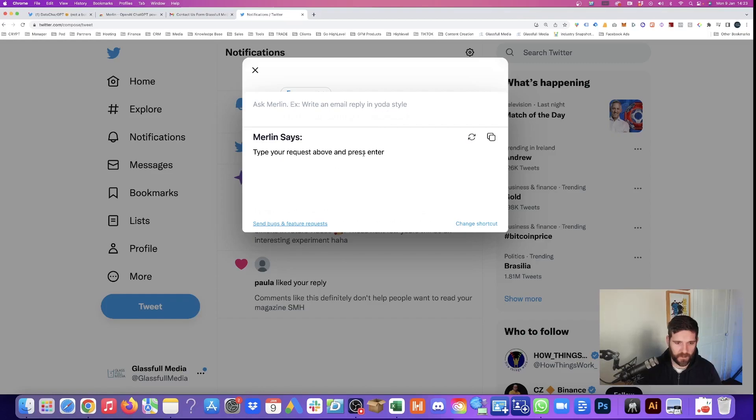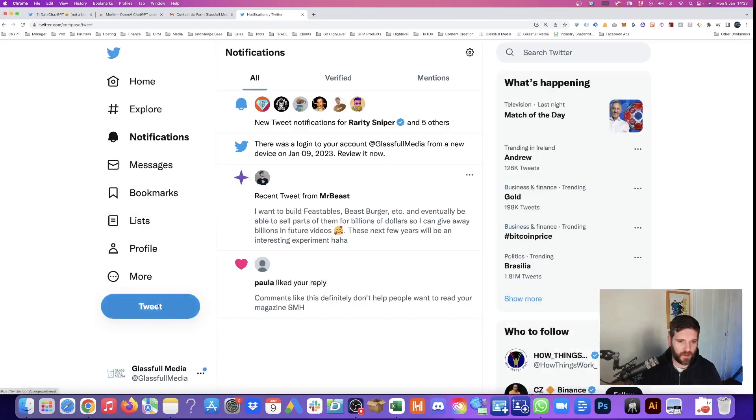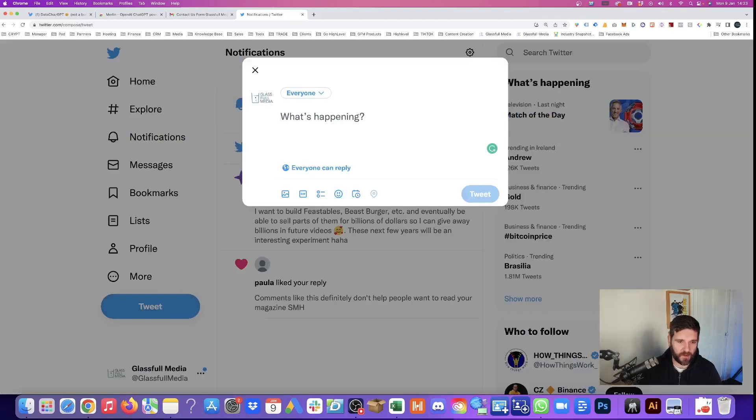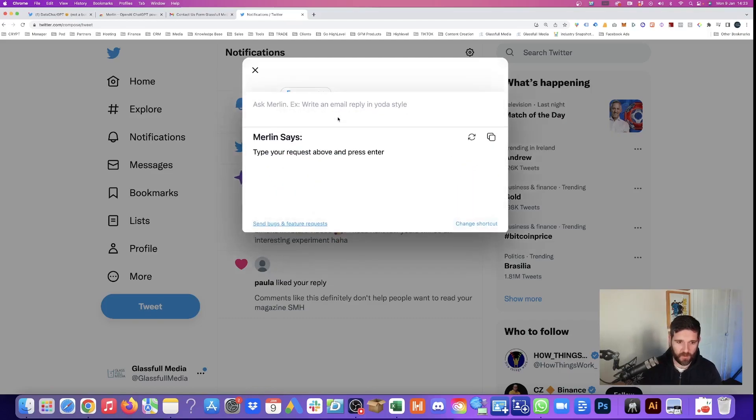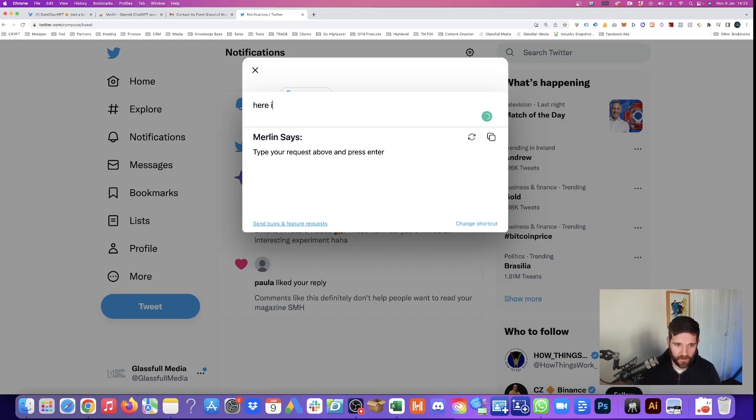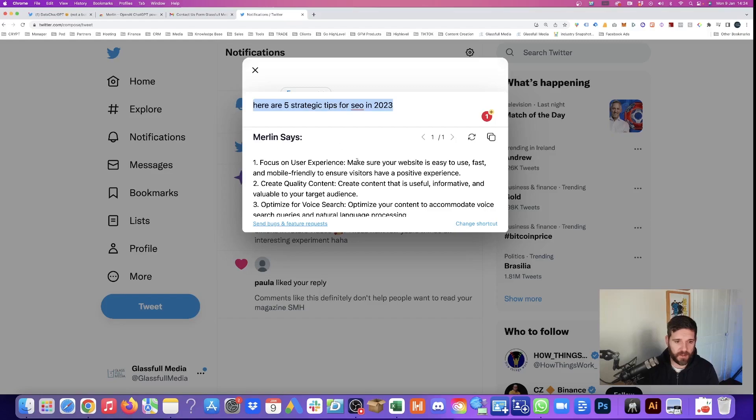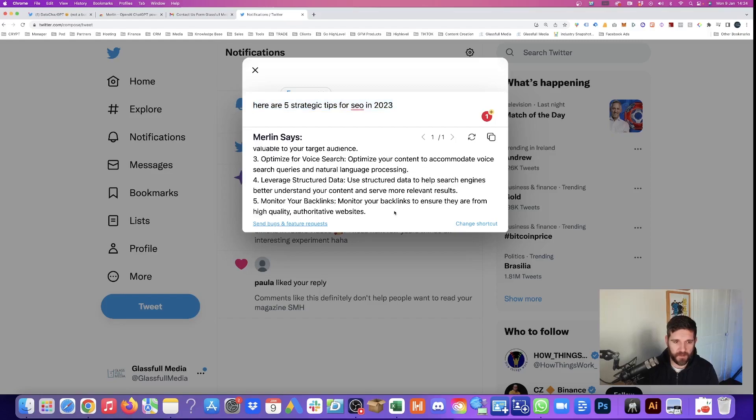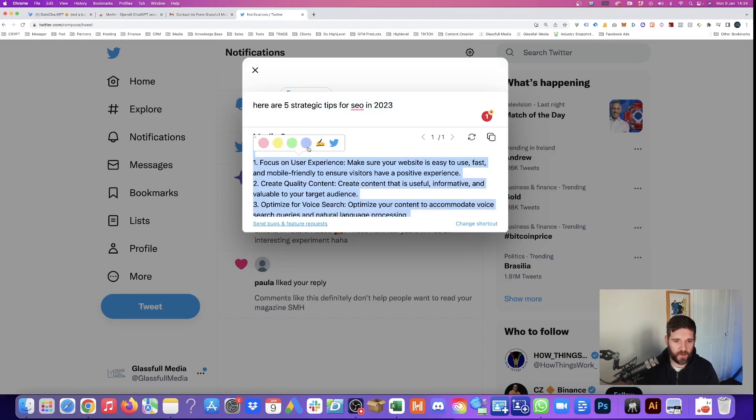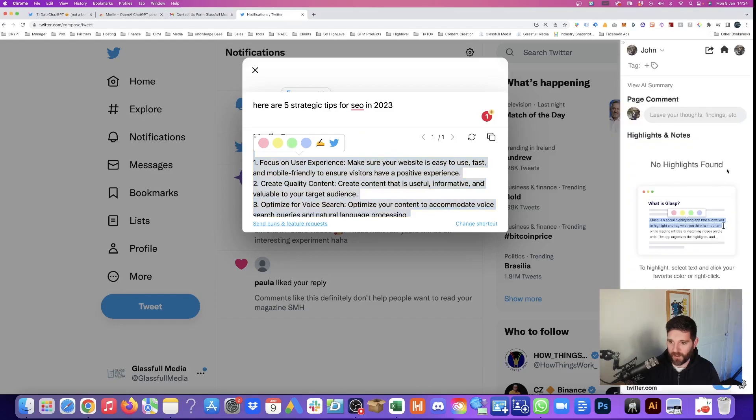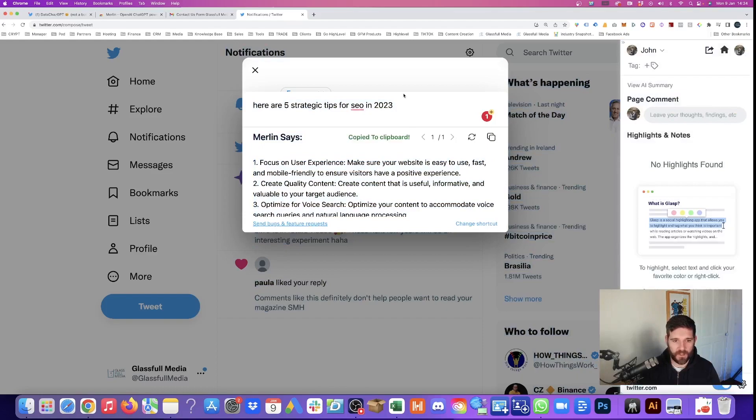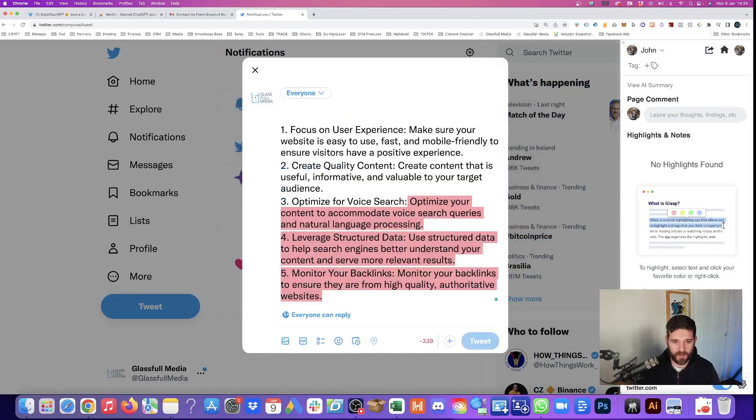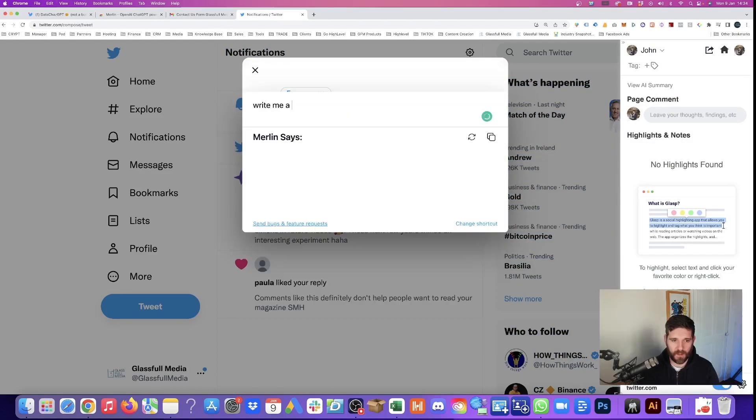So we'll go into Twitter and we will create a tweet and we will say Control M. It'll bring Merlin up and we are going to ask our question. Here are five strategic tips for SEO in 2023. And Merlin is creating us five tips straight from Twitter, which is incredible. And then we can highlight this, which would bring it into our highlighted text on the right hand side.